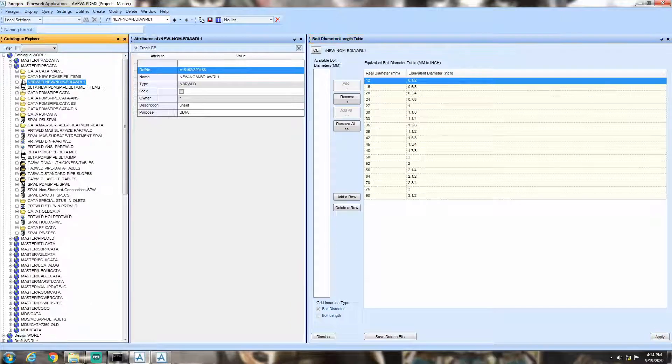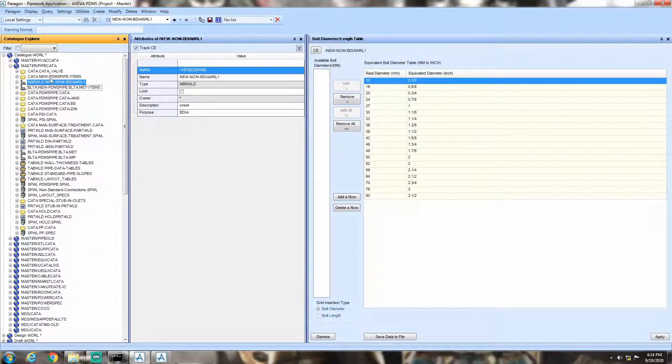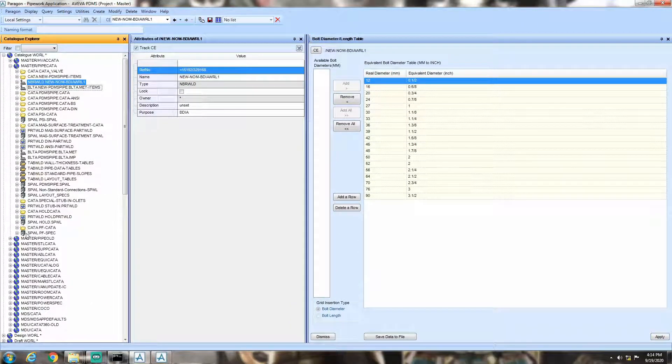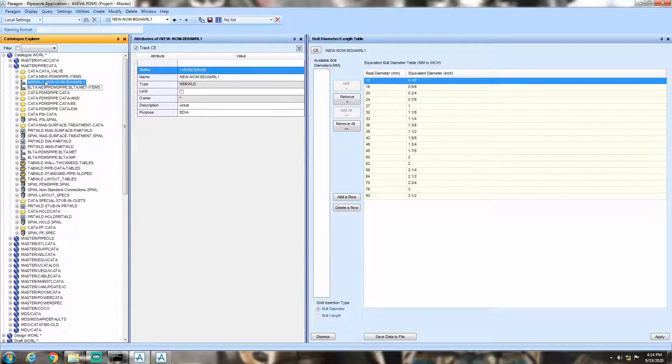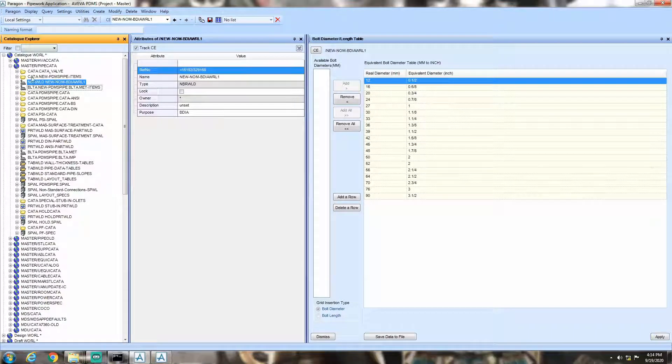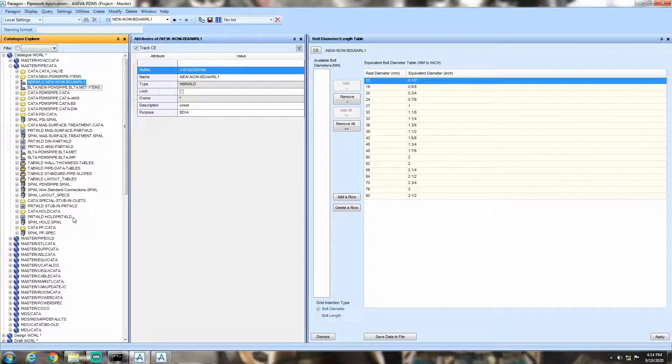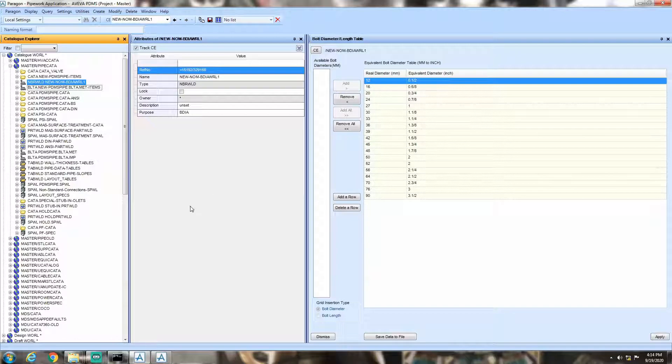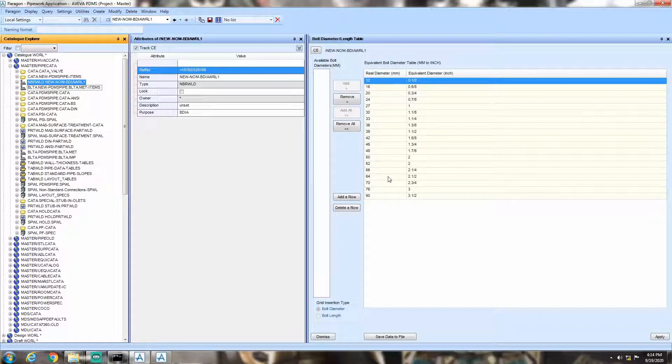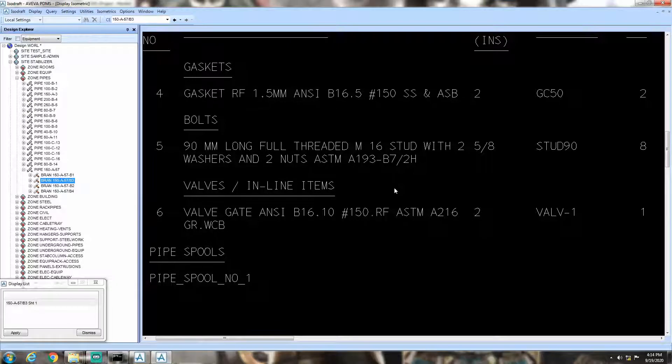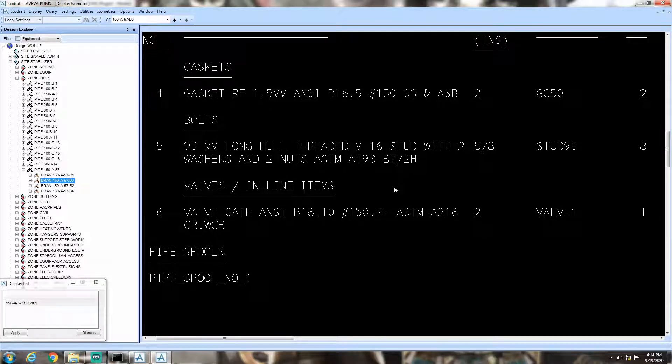Make sure that there is only one such table in your PipeCata hierarchy. At the time of ISO generation, PDMS will search for this table of conversion if needed. If there is more than one such table, then PDMS can't identify it and conversion will happen as per the last saved conversion data. Thank you.